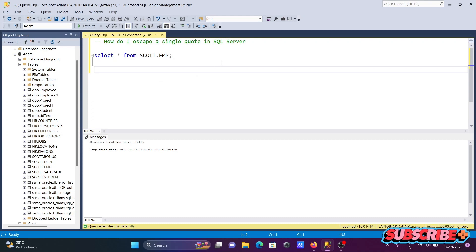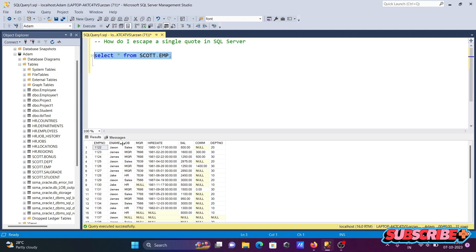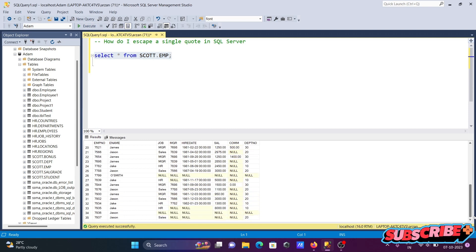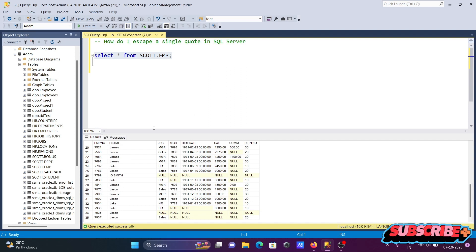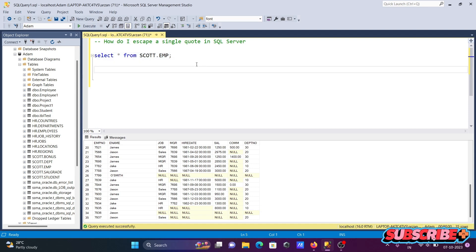I'm going to discuss how to escape a single quote in Microsoft SQL Server. Here I'm using the table 'emp', and you can see in the 'ename' column some employees have names like O'Smith, O'Connor — names that contain a single quote. This video is about how to escape a single quote, so let's look at the query.